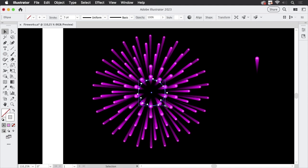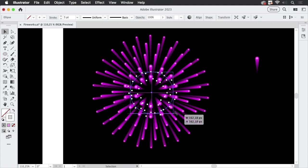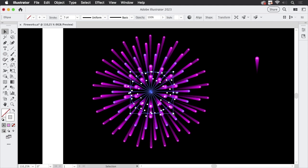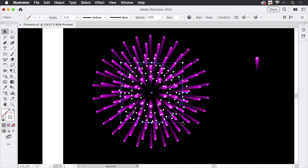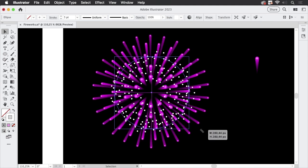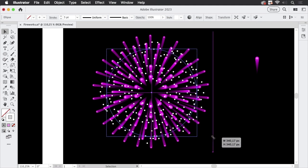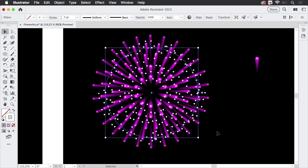And then what you can do is copy and paste in front make it larger and copy paste in front again make it larger and repeat it as often as you like. And there you've got your fireworks.